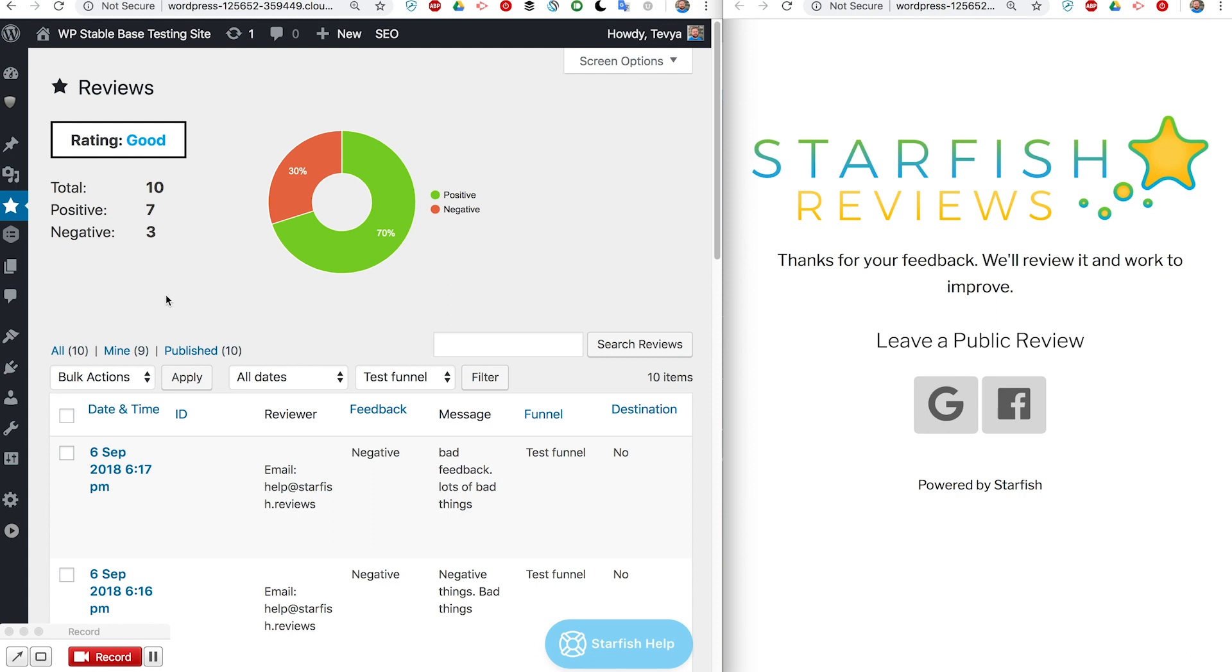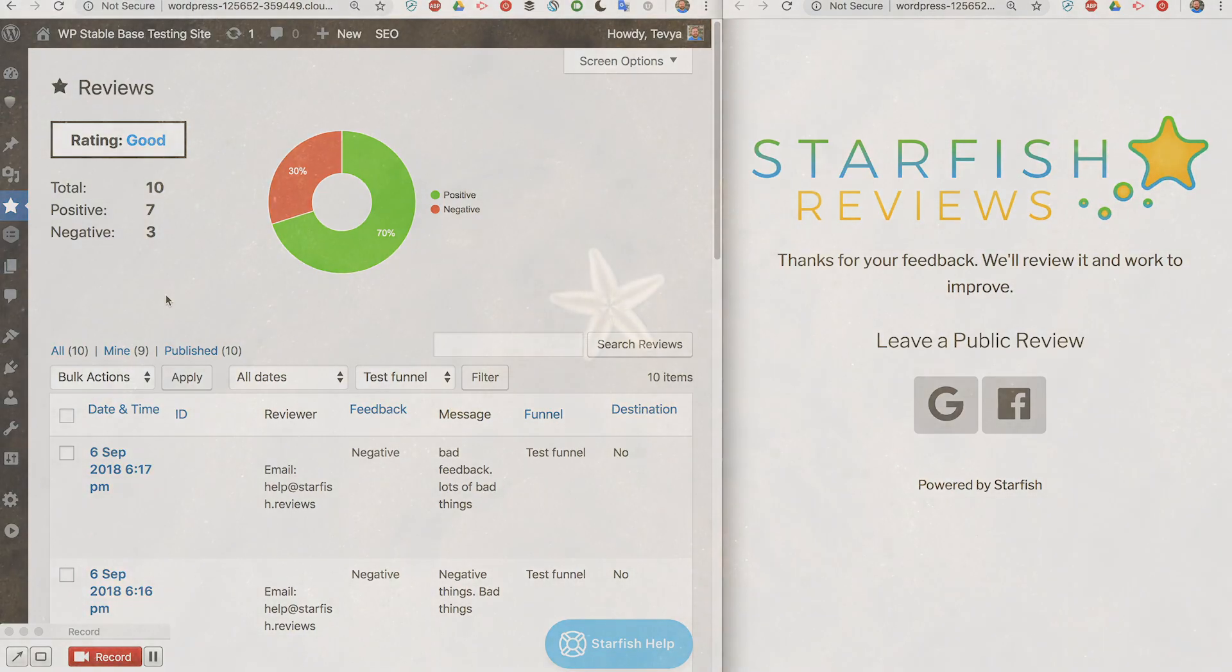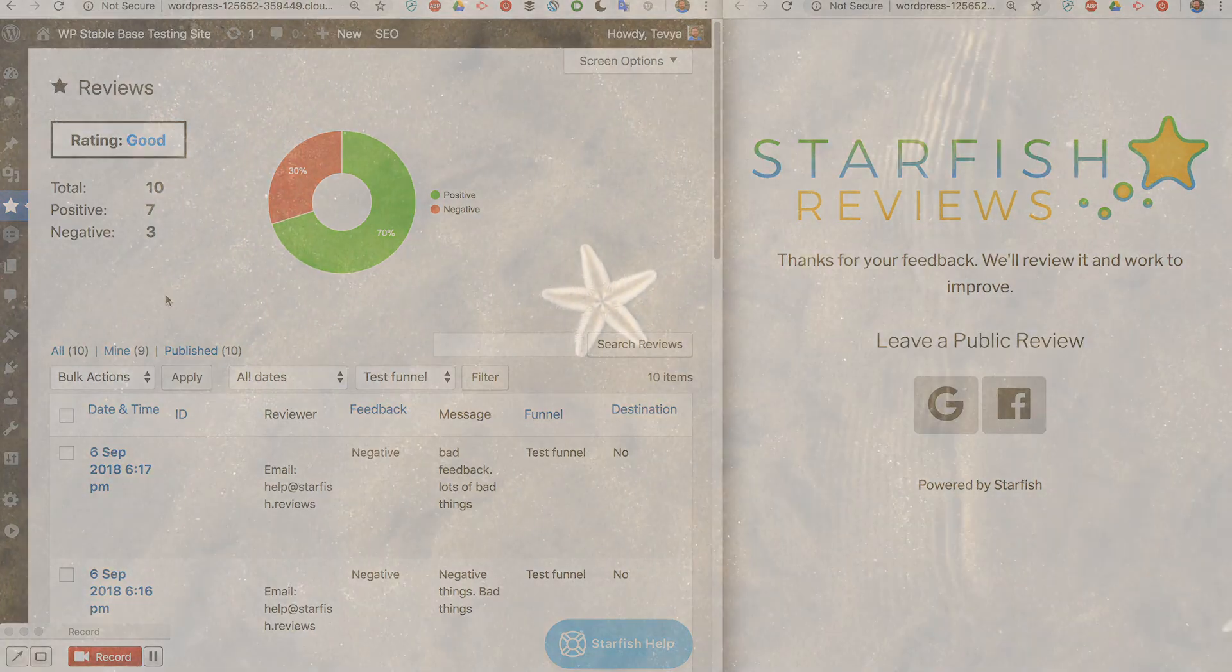We hope you'll see the value in it and enjoy it and be able to use Starfish Reviews to help your business or to resell to your clients as kind of a review marketing or reputation management upgrade.